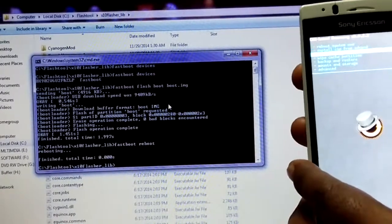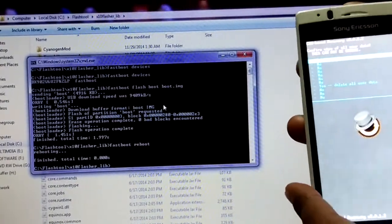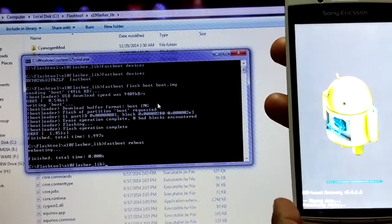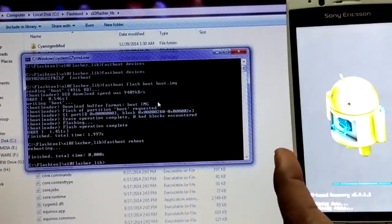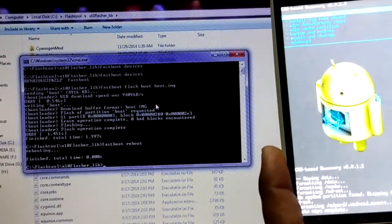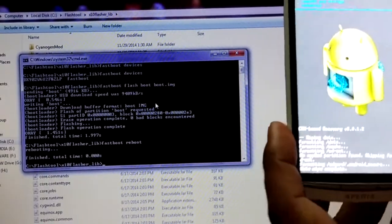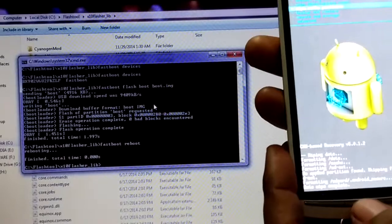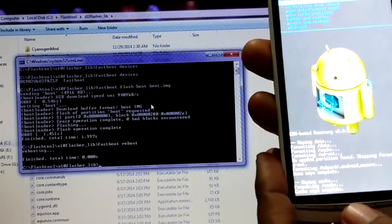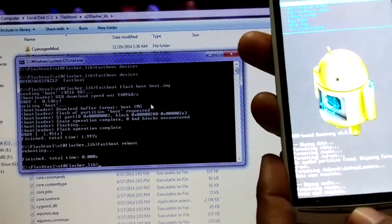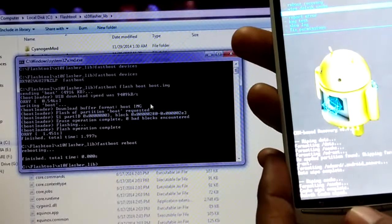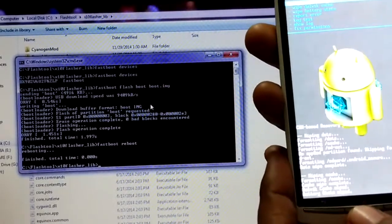Now we will perform some cleanup operations. First, do a factory reset. Then go ahead and wipe the cache partition. Finally, wipe the Dalvik cache. You may also wipe the battery stats — it's not strictly necessary, but you may do it.